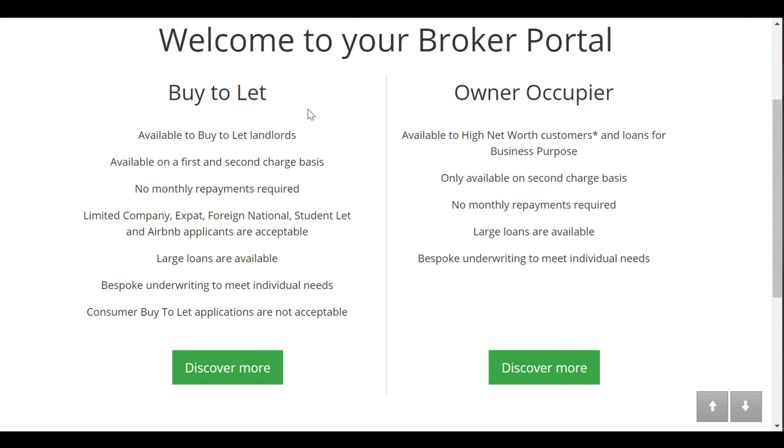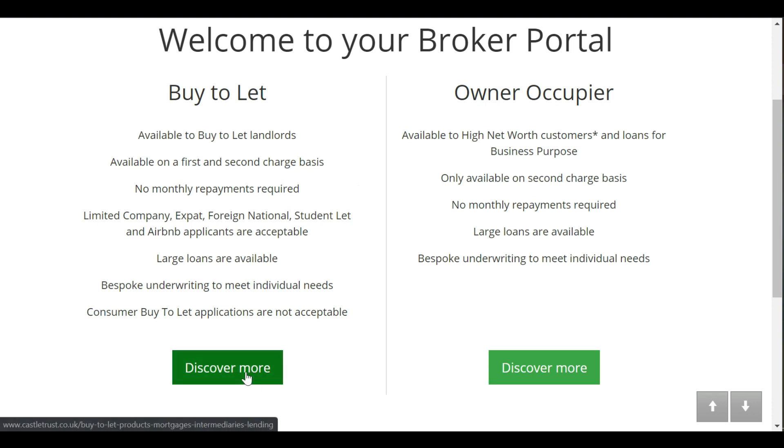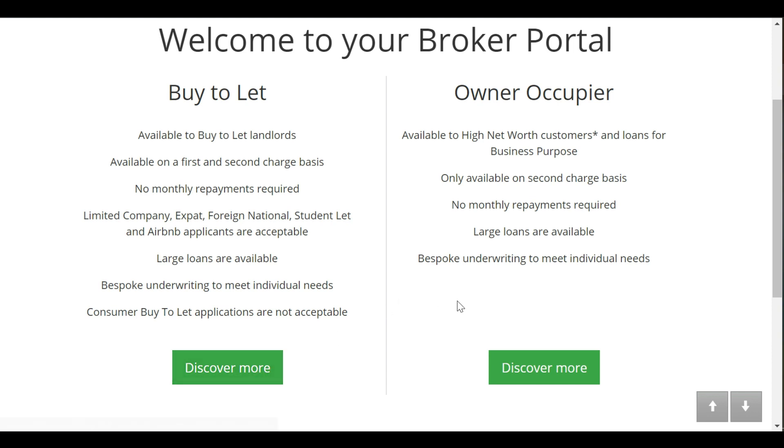There is information on the product ranges here. For buy to let, you can see the type of clients we accept, and this link will take you to the website, and you can do the same for owner occupier over here.